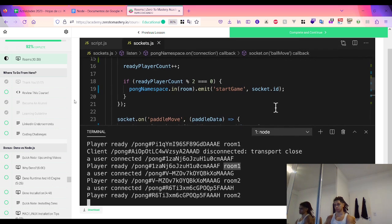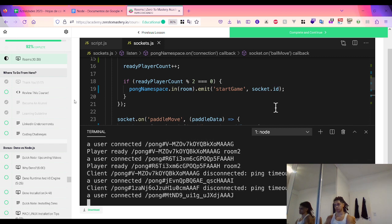Rooms have allowed our server to scale to as many games as we want. They model real-world applications like chat rooms and game lobbies very well. And unlike namespaces, rooms can be introduced, joined, and disconnected from in real time. That's all for namespaces and rooms.